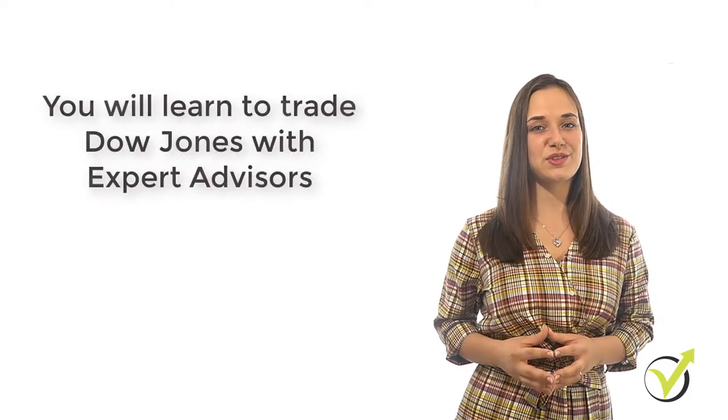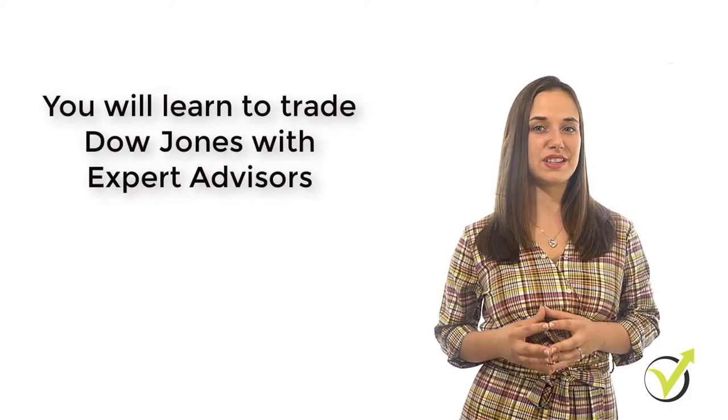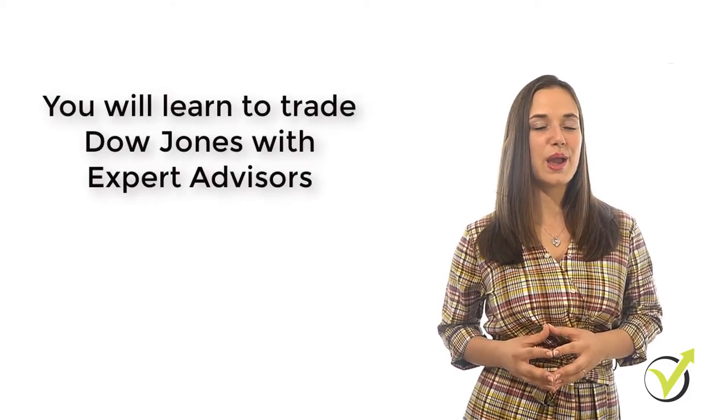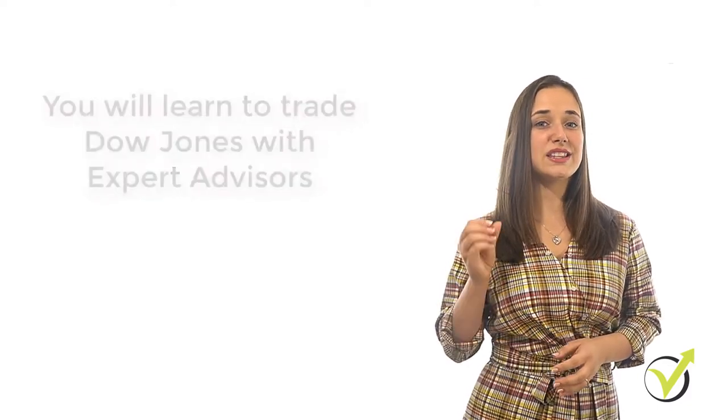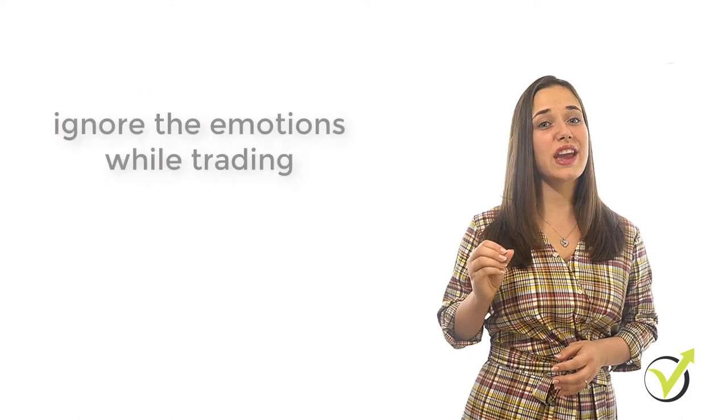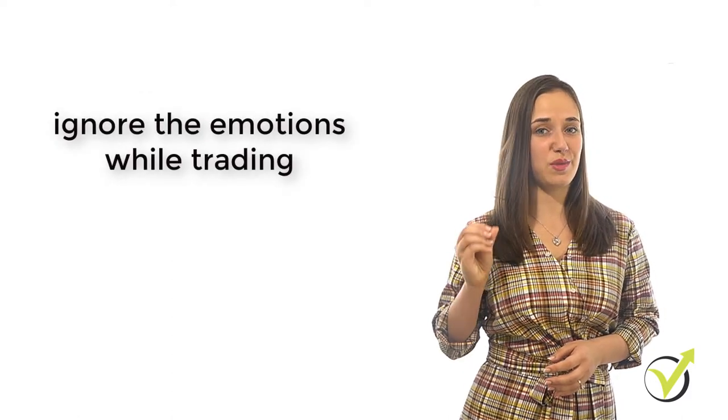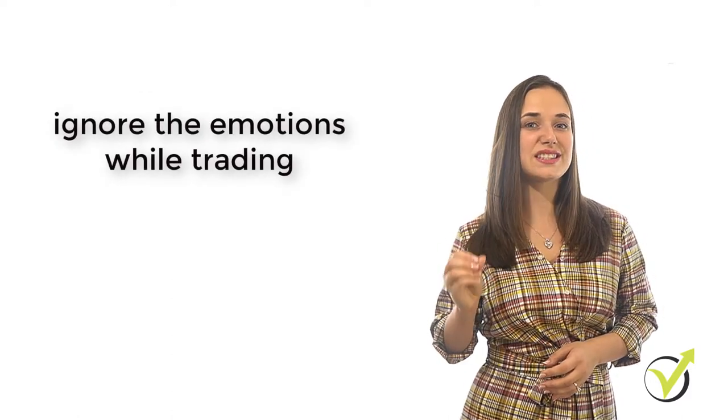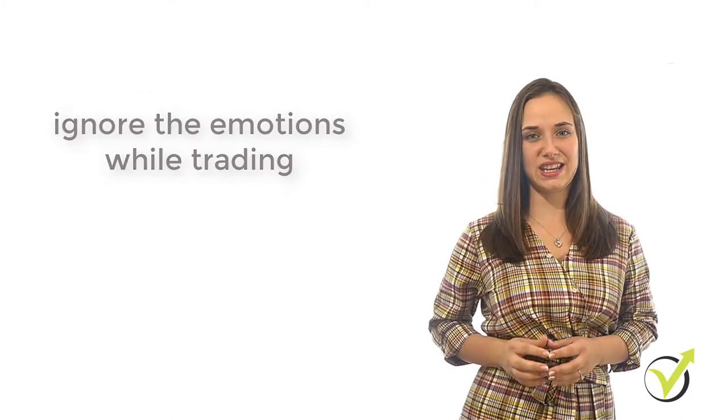In this course, you will learn how to trade the Dow Jones with Expert Advisors because this way you can ignore the emotions and the stress while trading.